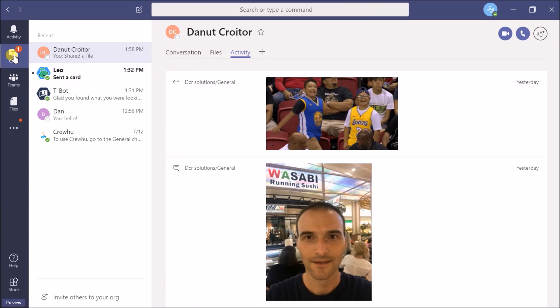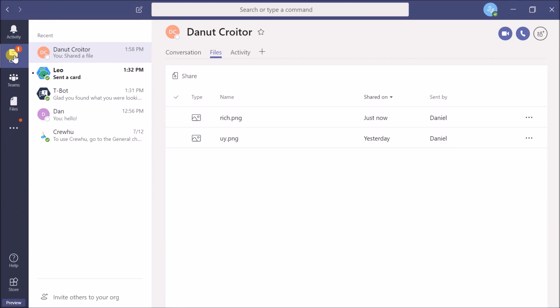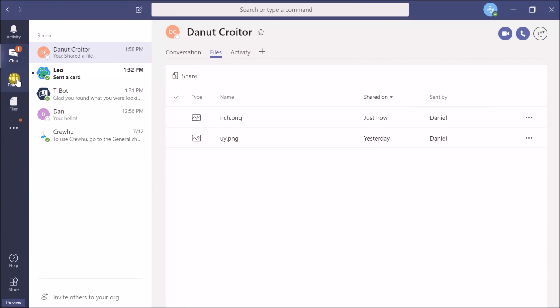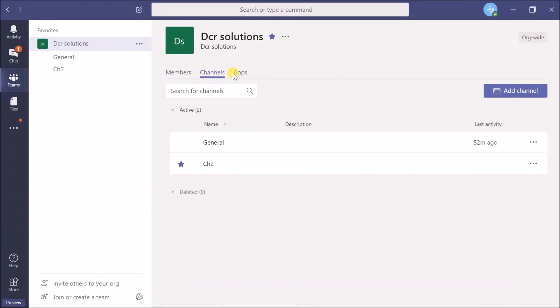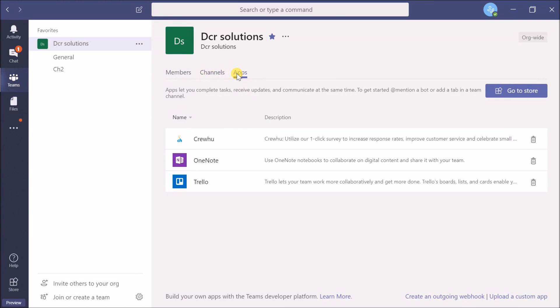Of course, you can create your own channels and access all the administrative features you'd expect from an enterprise-grade collaboration tool.